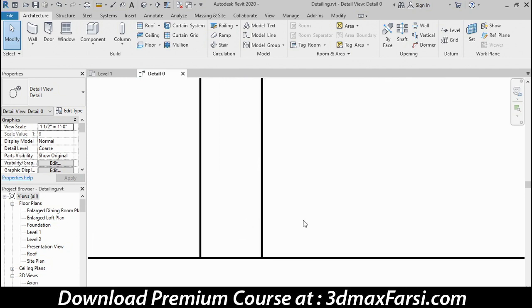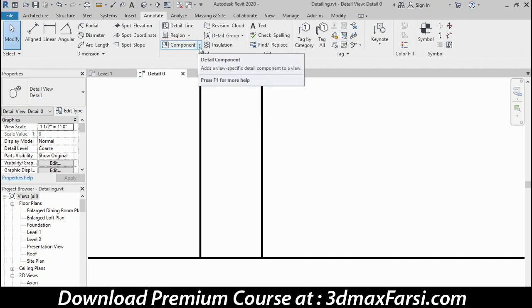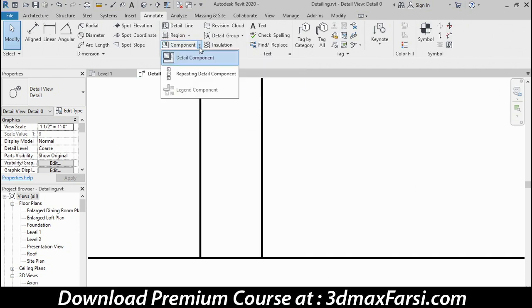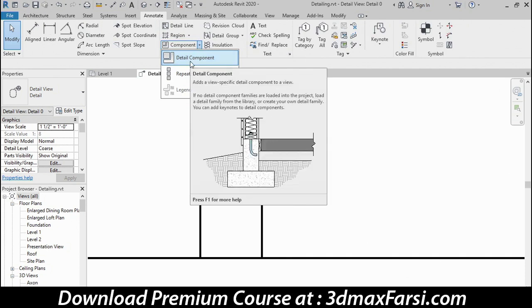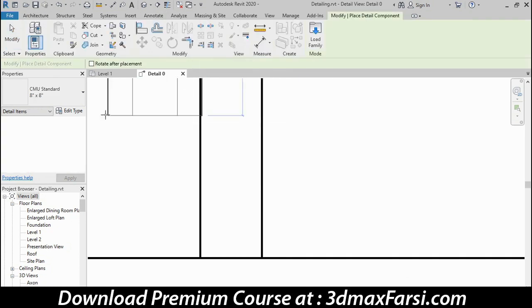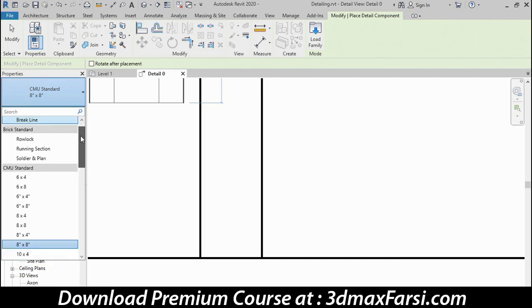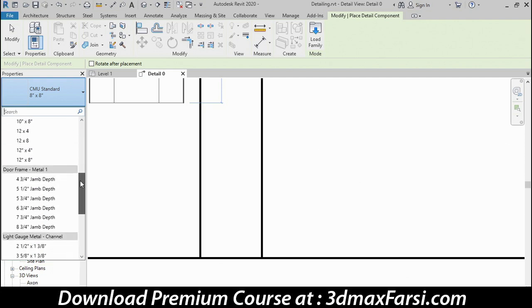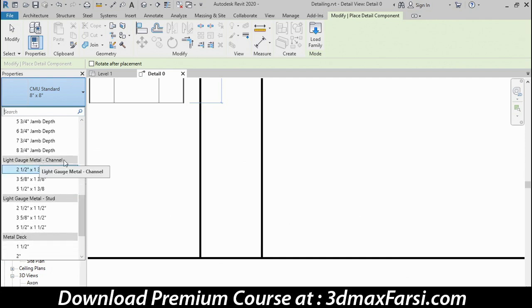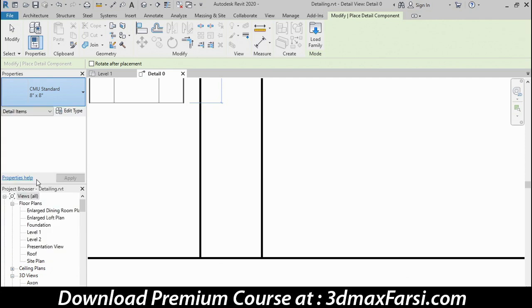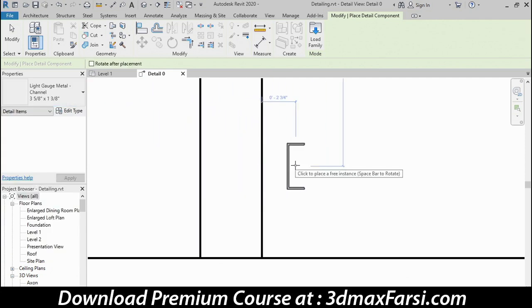Let's zoom in near the bottom of this wall and begin adding some detail components. I'm going to go to the Annotate tab and look for the Detail Component button here. There's a drop-down, and if you don't see the detail component, just make sure you're choosing that drop-down, and it's the first item on that list. I'll open the type selector list here, and you'll see several detail components are already loaded in this file. I'll scroll through the list, and I'm looking for the light gauge metal channel.